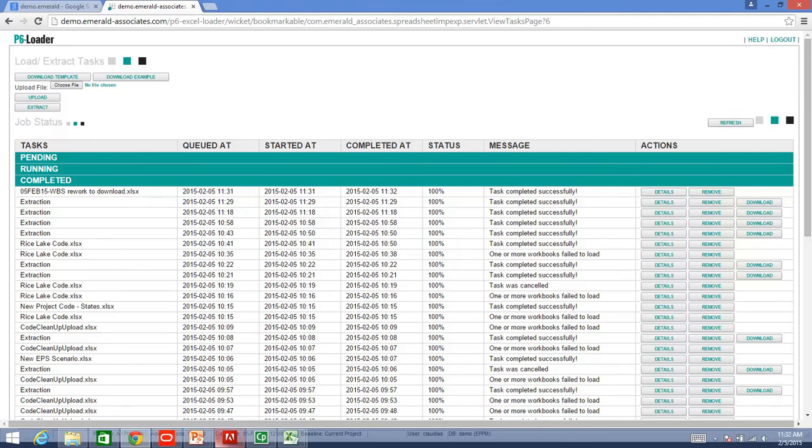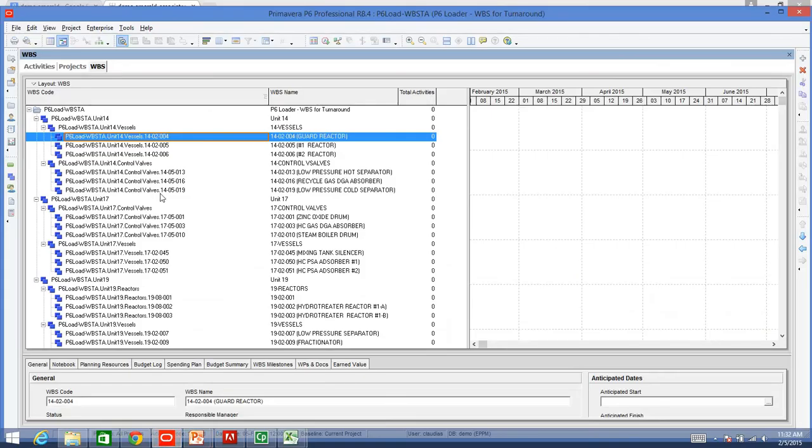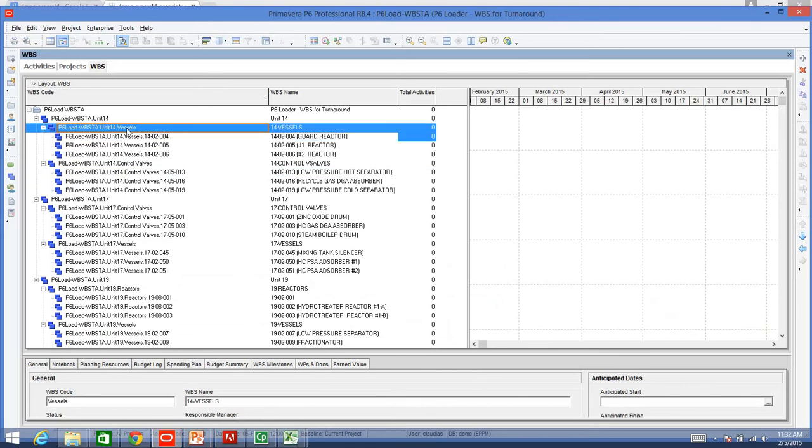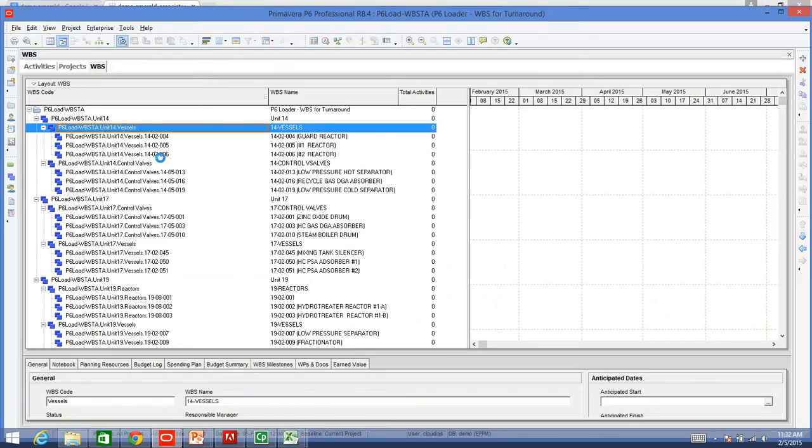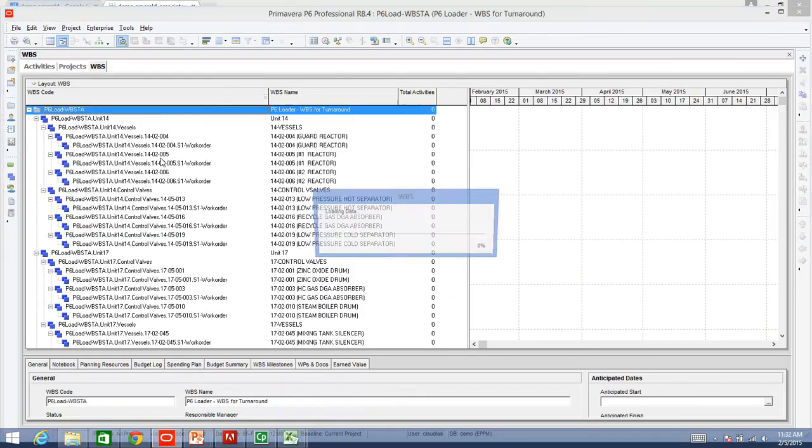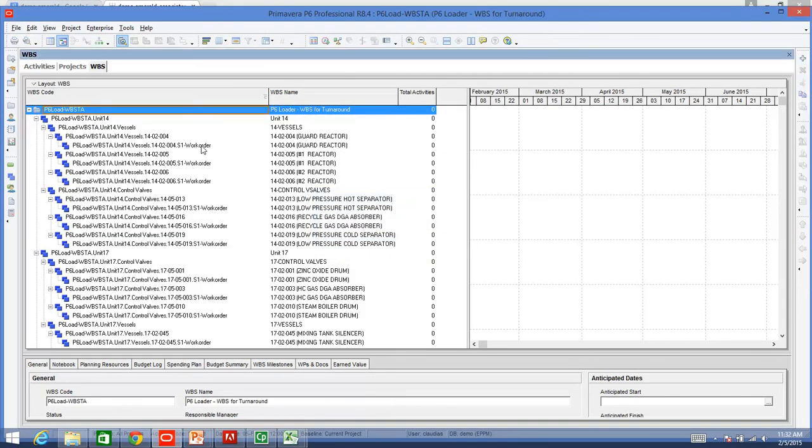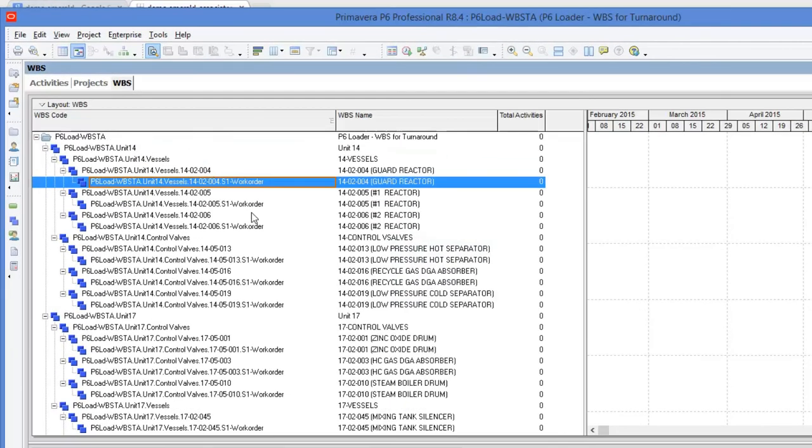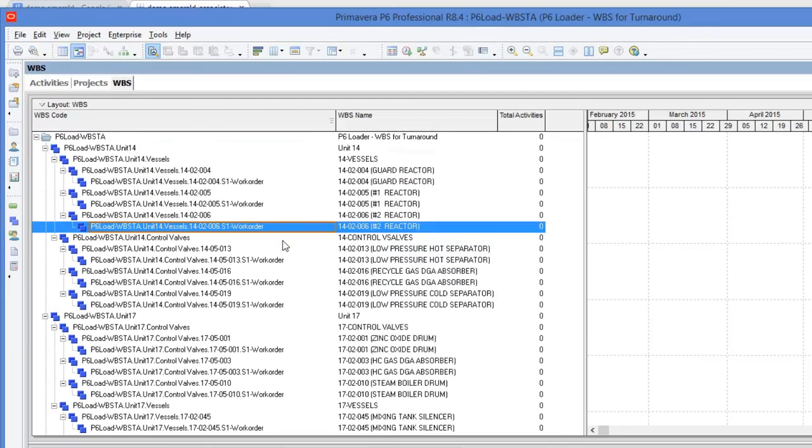Now I am going to go back to Primavera. And, I am just going to hit F5, so that I can refresh what I have. The program is refreshing. And, as you can see, now I have all of the work orders that I wanted to add.